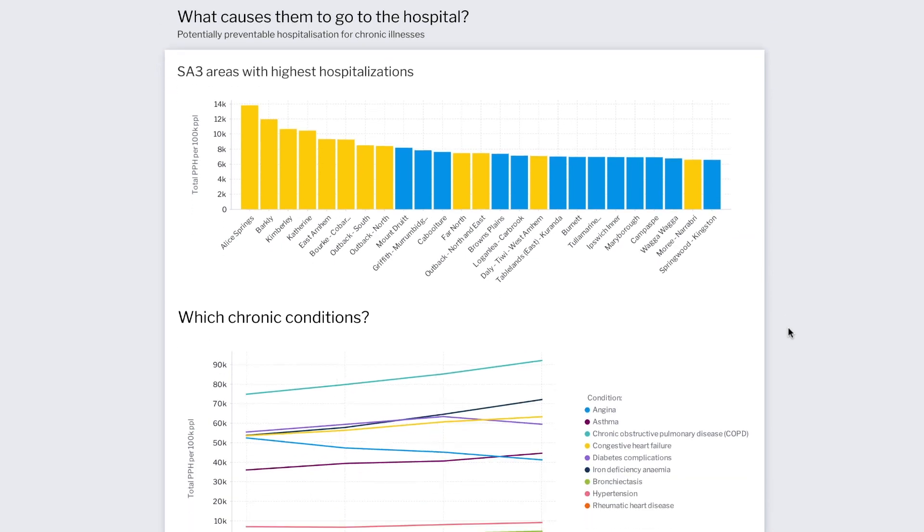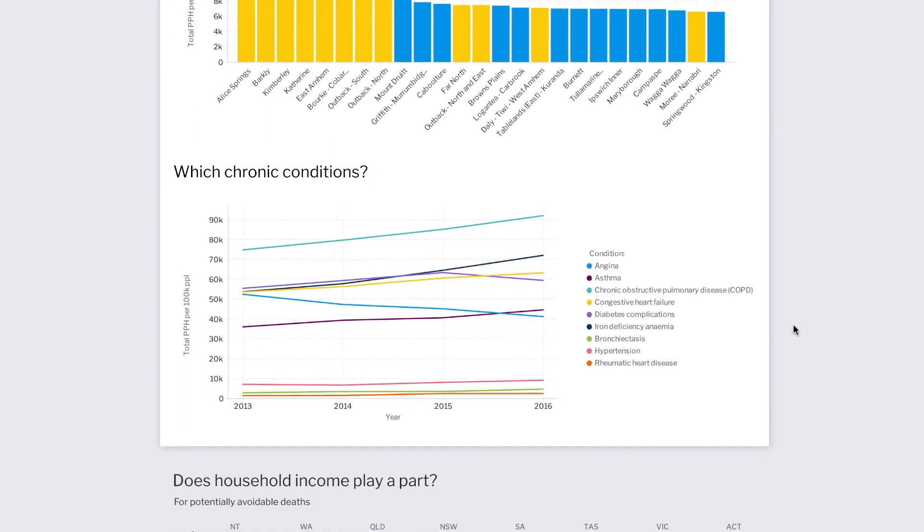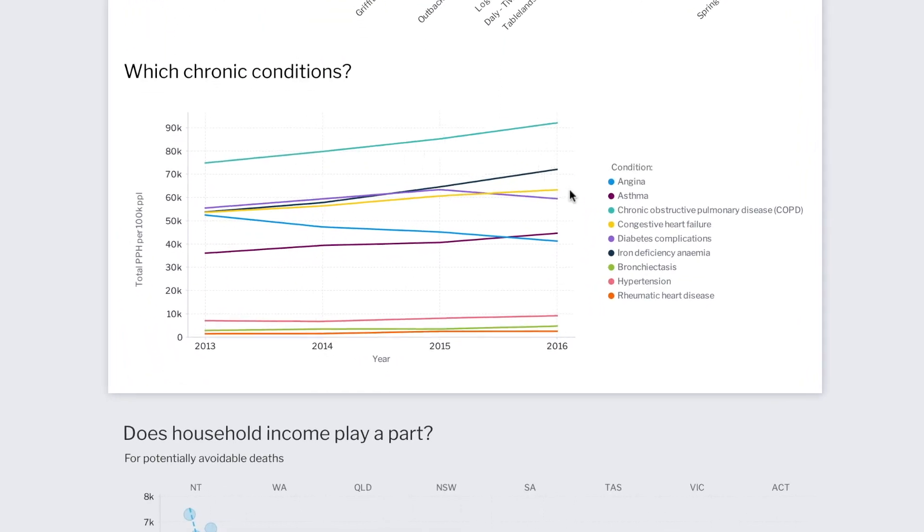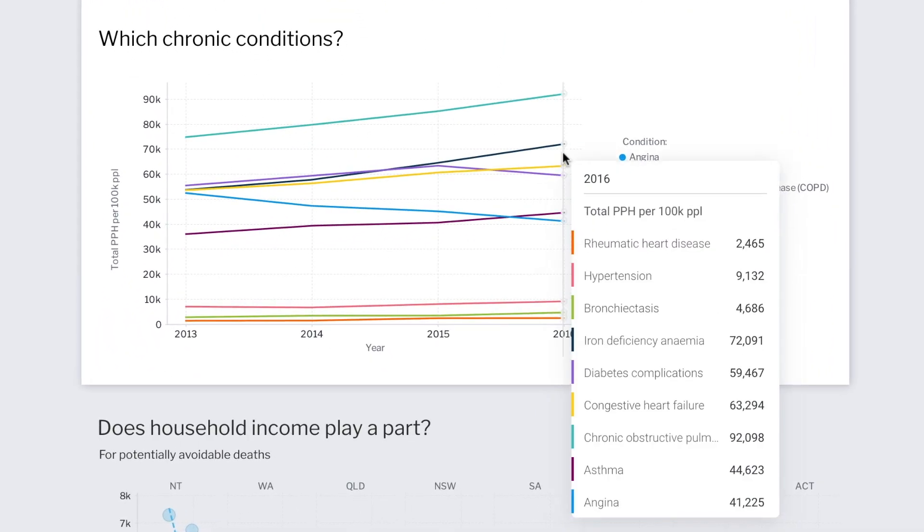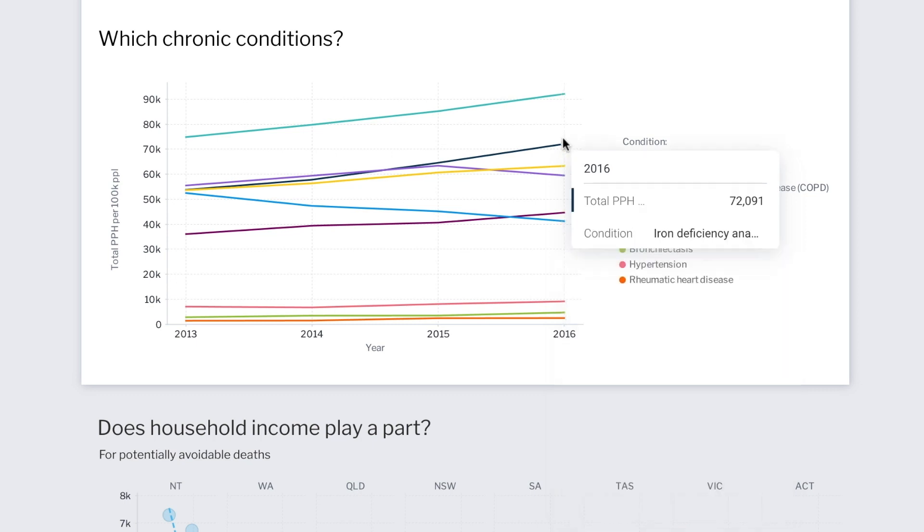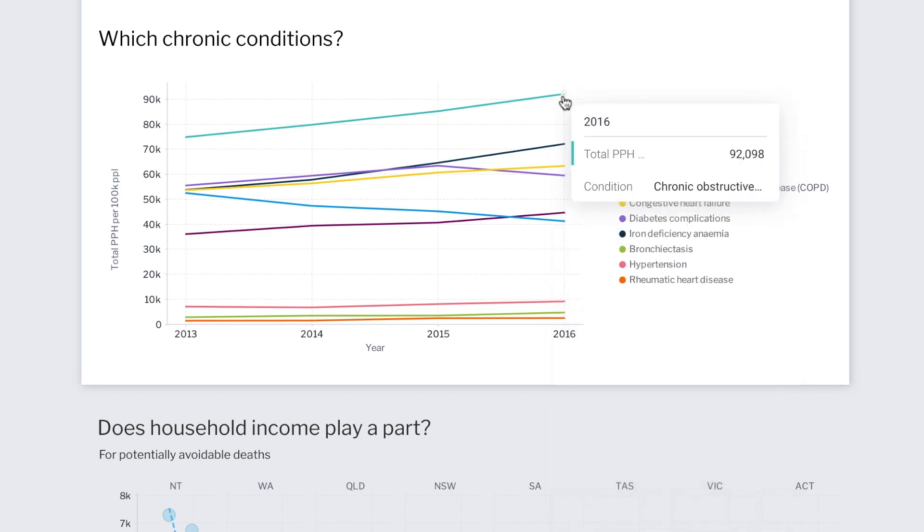So what are the top chronic conditions? We see that it's primarily heart diseases, congestive heart failure, iron deficiency anemia, diabetes, with chronic obstructive pulmonary disease being the leading cause of preventable hospitalizations.